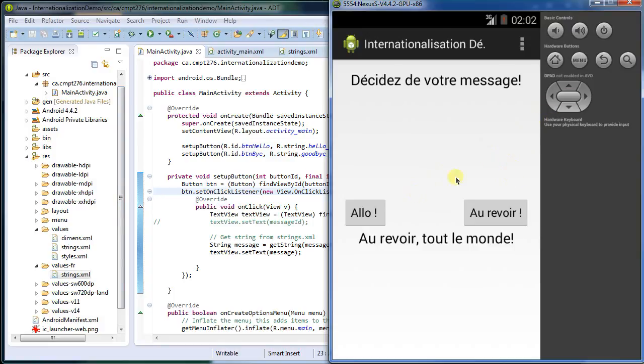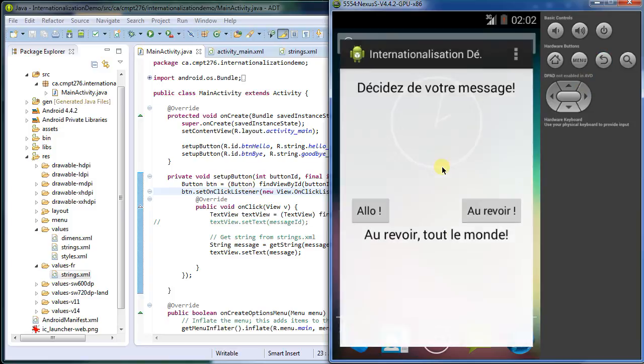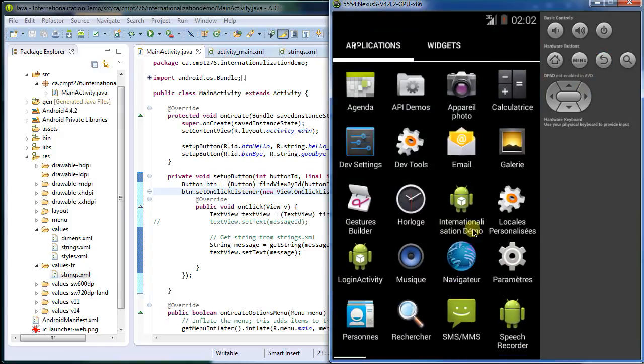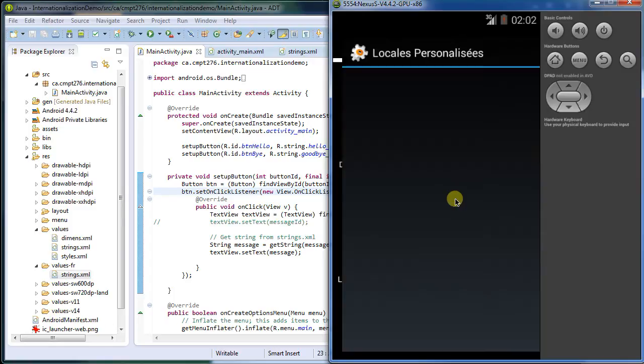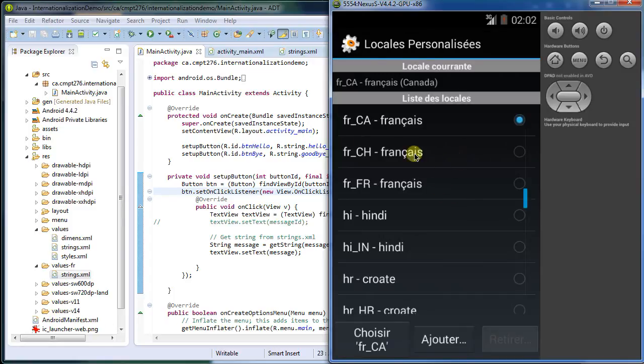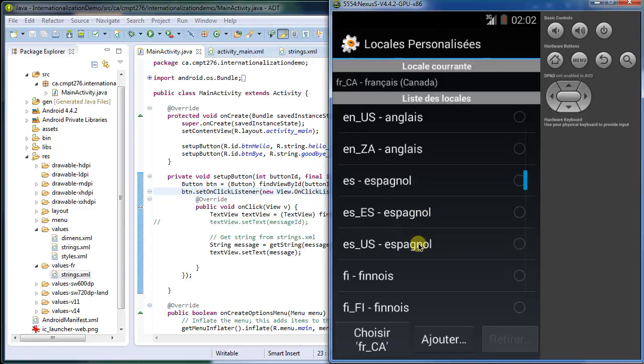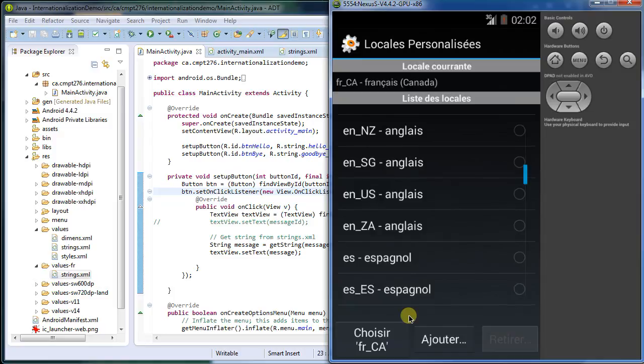So thank you for watching. And one last thing is, you probably want to switch back to a language you can actually read. So when you do switch it, make sure you know how to get back. If you pick a language, like say Chinese, if you don't read Chinese, it might be fairly hard for you to figure out exactly what to click on.